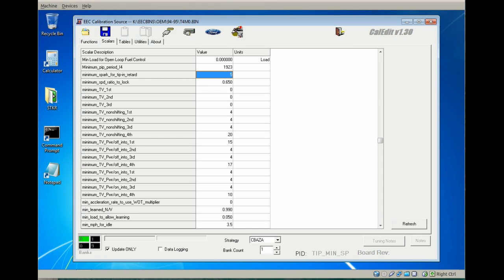The next value I'm going to adjust is the minimum spark for tip-in retard. This is a clip value that tells me not to lower the tip-in spark lower than this value. With this setup, I'm going to start at 10 and adjust plus or minus depending on fuel octane and depending on how the engine reacts.